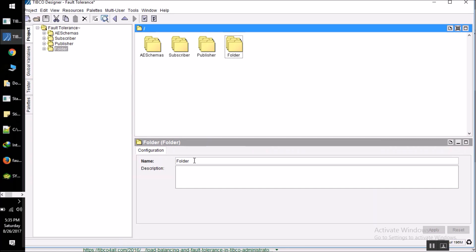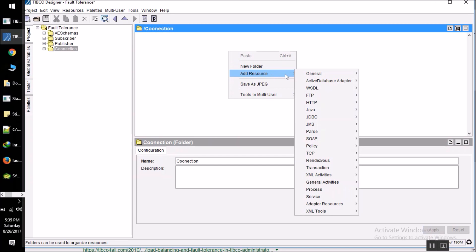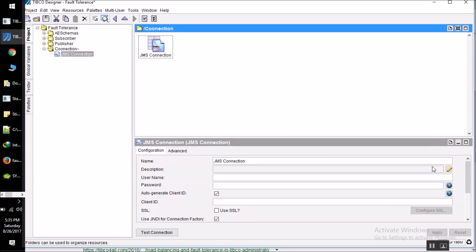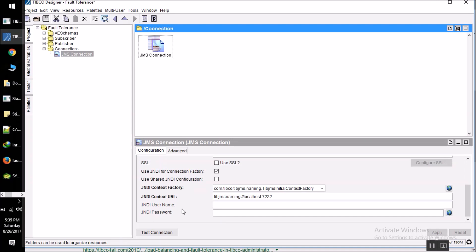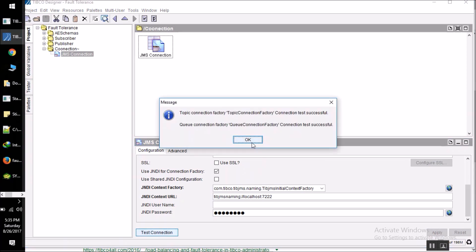We have already created the publisher and subscriber processes. Now we need to add a connection here. I'm adding a GMS connection. It's time to test the connection to see whether it is working fine or not — and our connection is working fine.